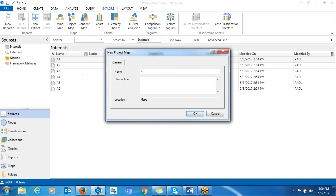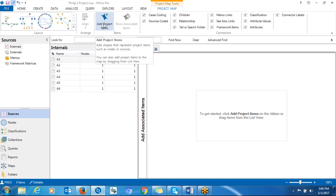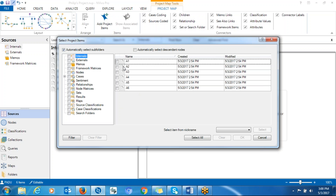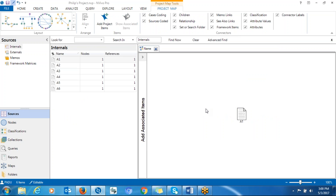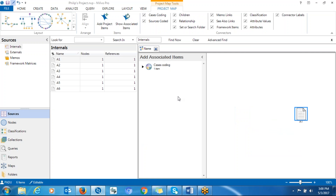Give the map a name, click All, then click Add Project Item, and choose participant A to see whether the demographic information has been connected. Right-click on it, go to Show Association, and you can see the demographic information there.